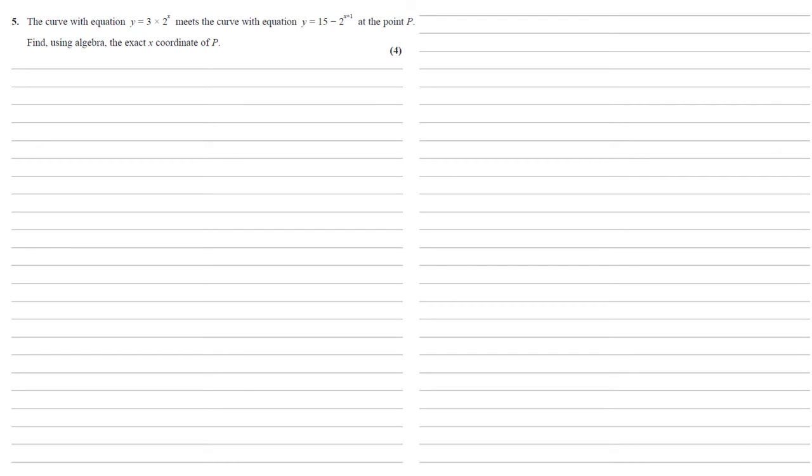So as we've got two equations which are y equals and we need to find x, we're going to set the right hand side of each of them equal to each other. So we get 3 times 2 to the x is equal to 15 minus 2 to the x plus 1.